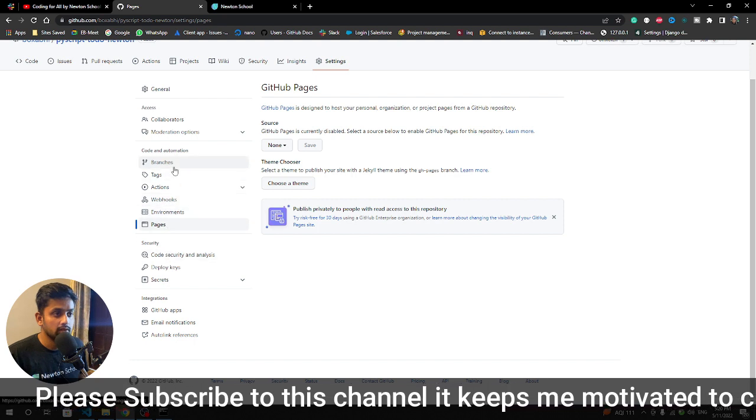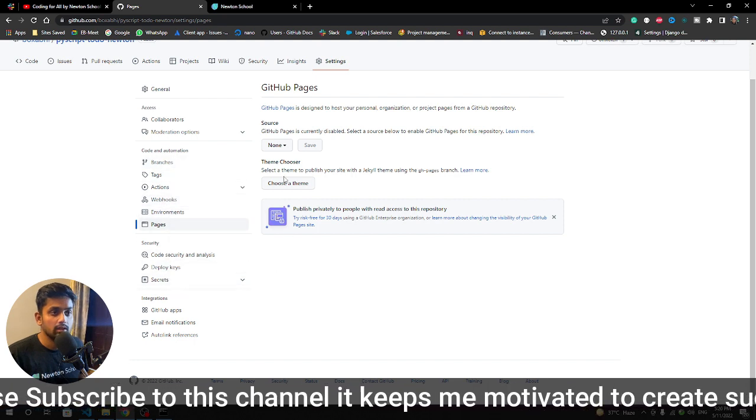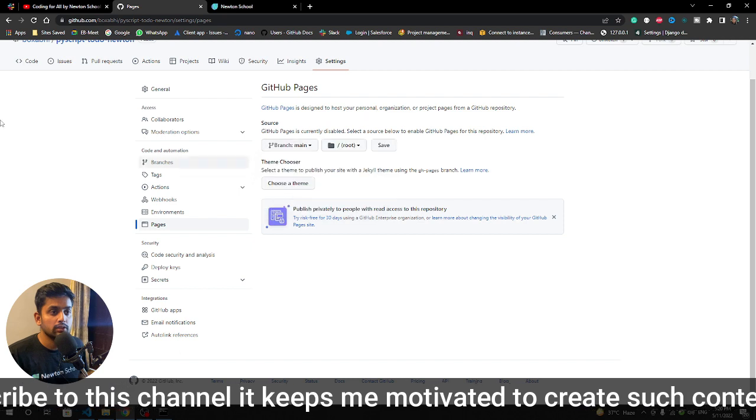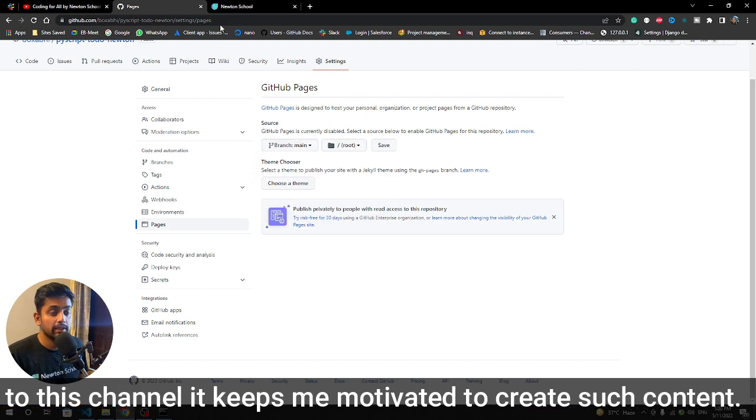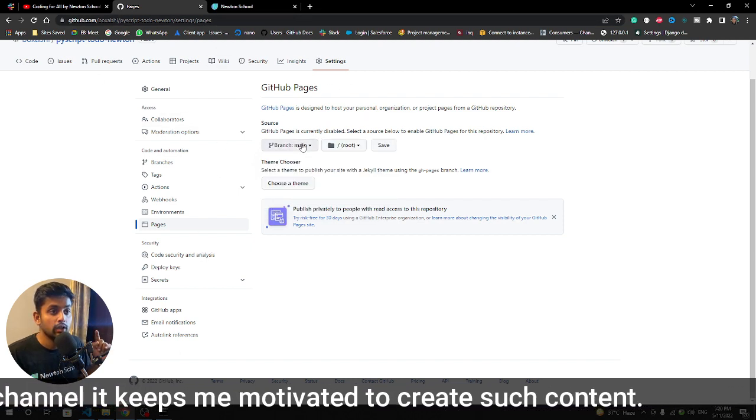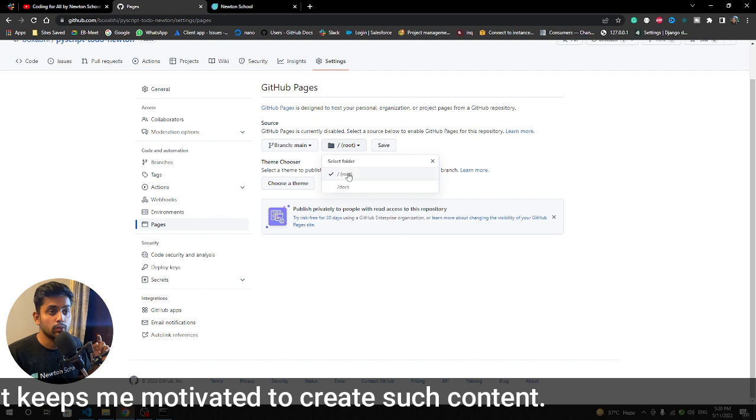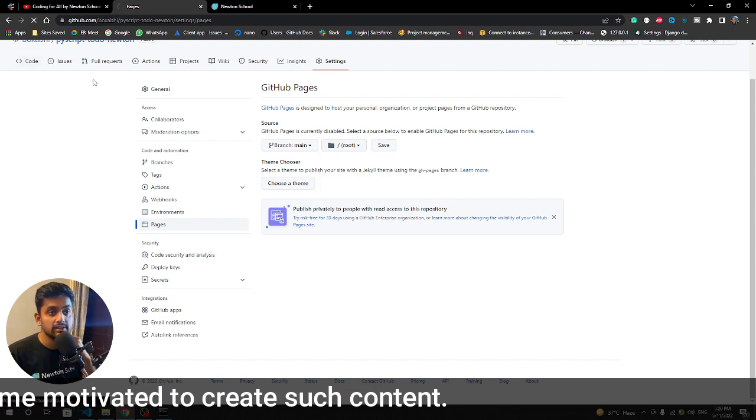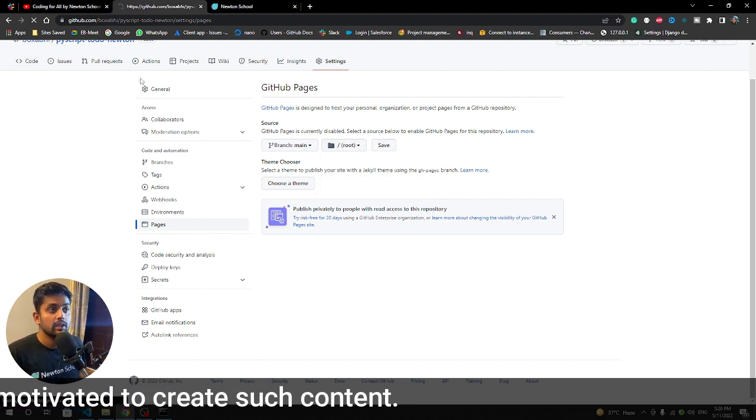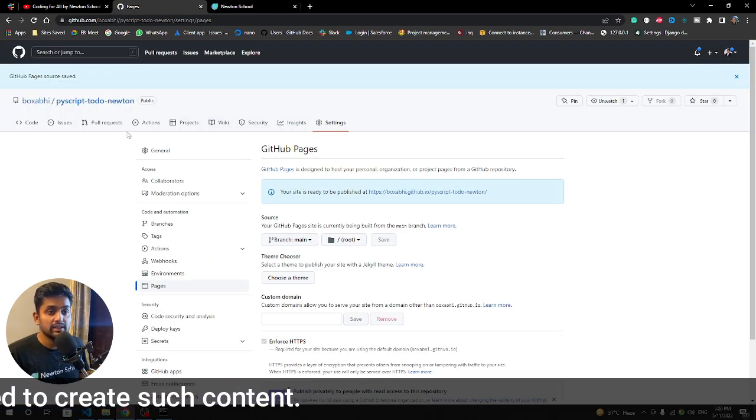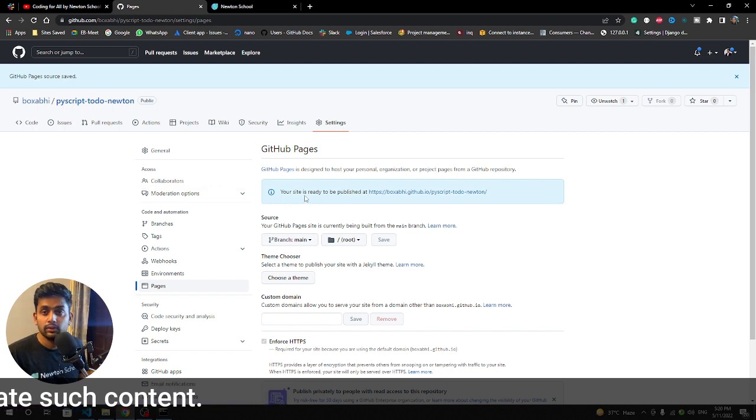After that you need to go in the settings and in the pages. You need to deploy main one - in the pages you need to deploy on main branch and select root from here, and after that save it.